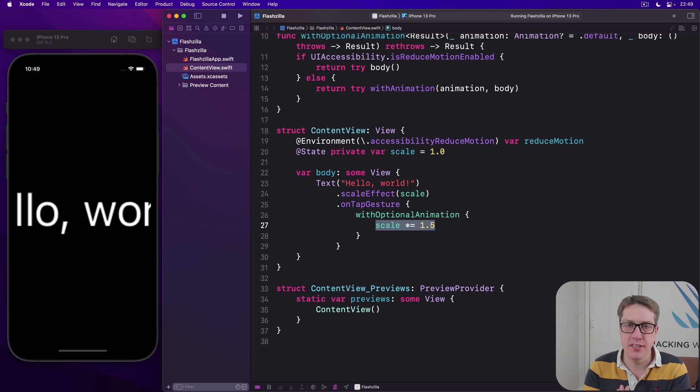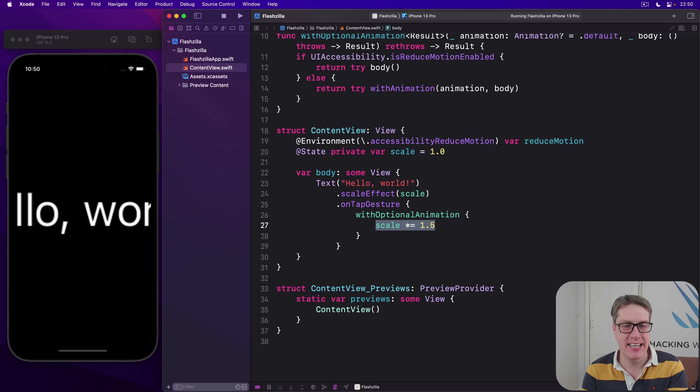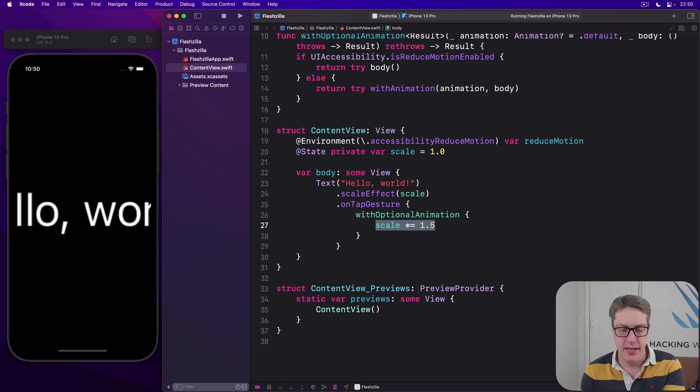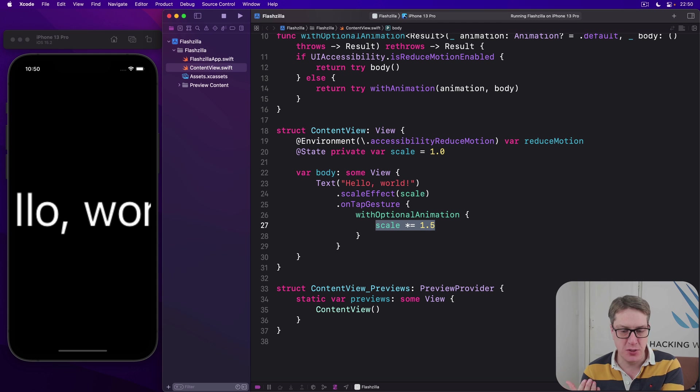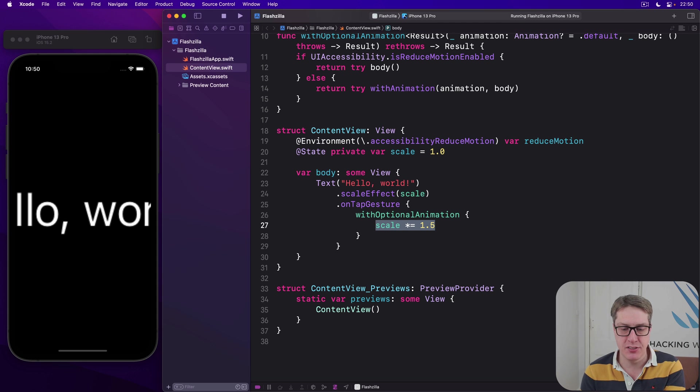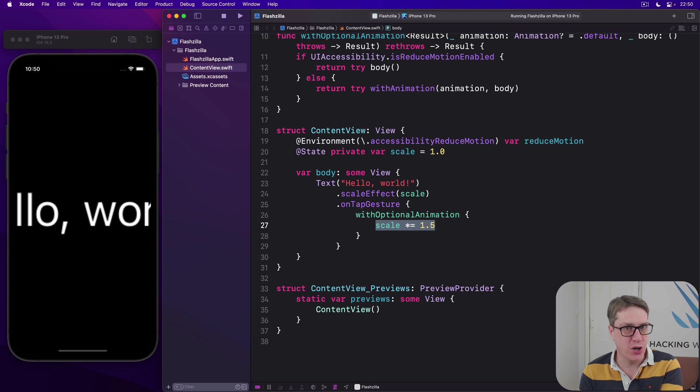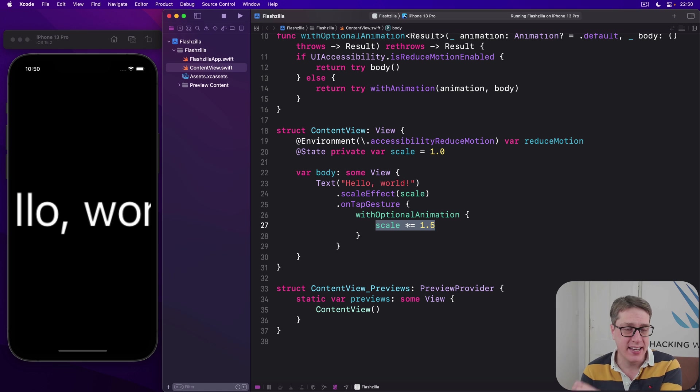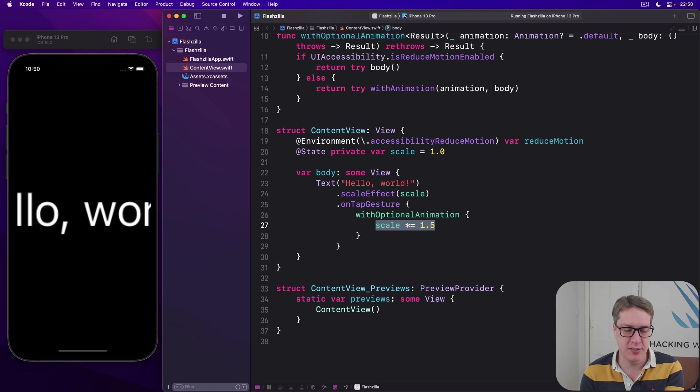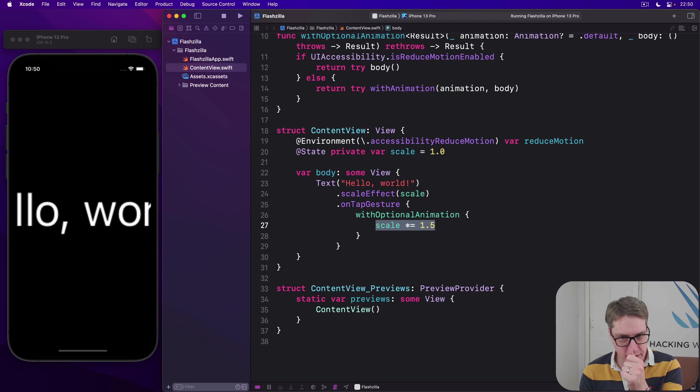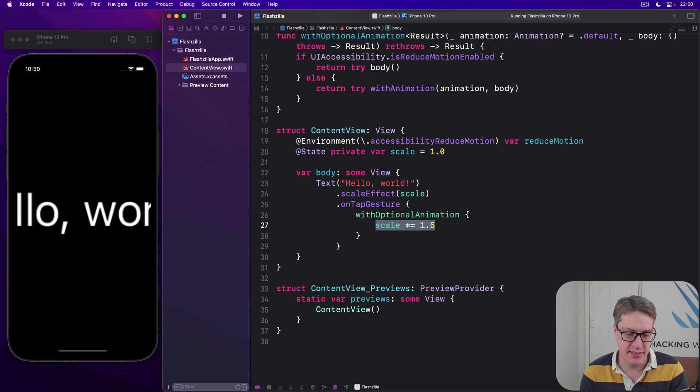One last thing I'd like to think about carefully is reduce transparency. And when that's enabled, apps should reduce the amount of blur and transparency using their designs to make sure everything is super clear. Now, Apple's owned things like the materials we saw back with guess the flag take advantage of this automatically. They'll reduce the transparency for free. But in your own code, just be extra careful to respect that setting.